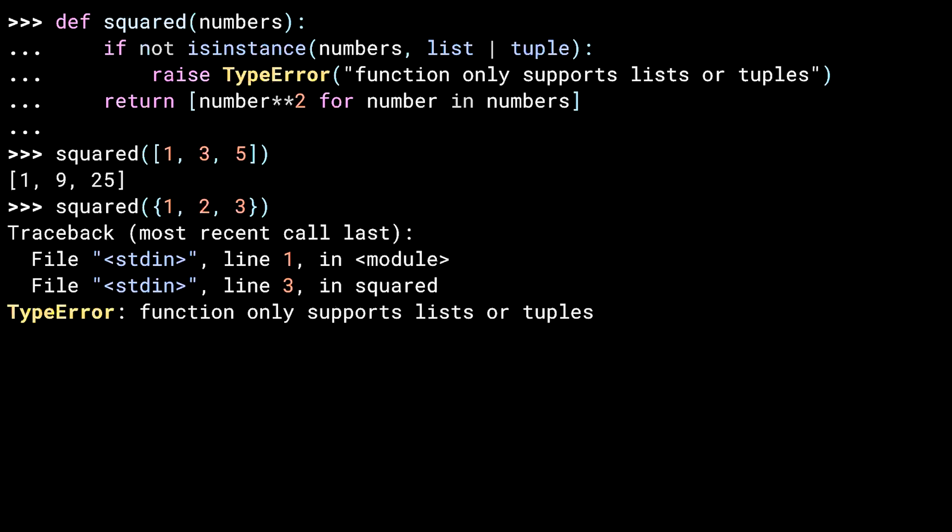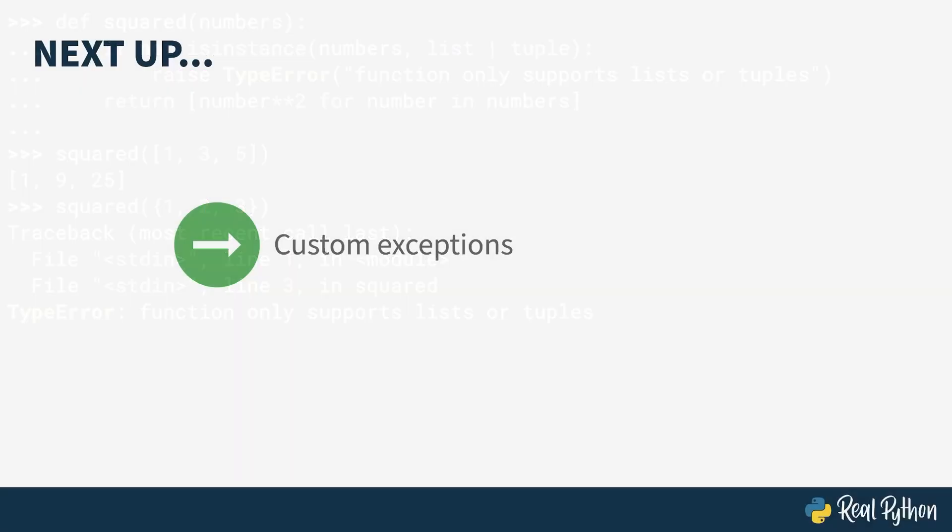The second thing to note is that this is a bit of a contrived example. Don't get me wrong, you should raise a type error if an iterable without numbers gets passed in, but sets are actually iterable. If my code were a little better, I would do type checking to include sets and allow them. But that wouldn't give me as good an example. Now that you've seen some of the exceptions that come with Python, it's time to see how you can write your own. That's up next.